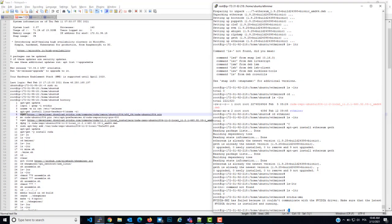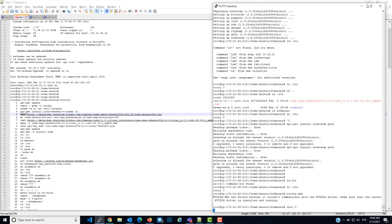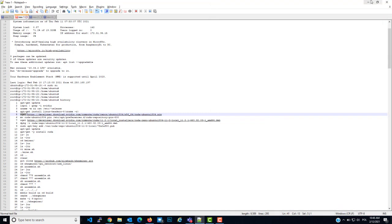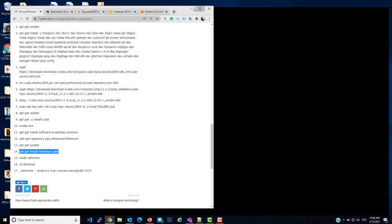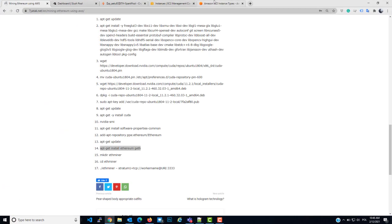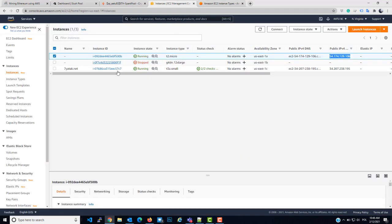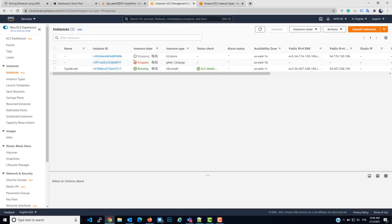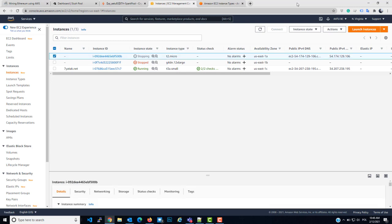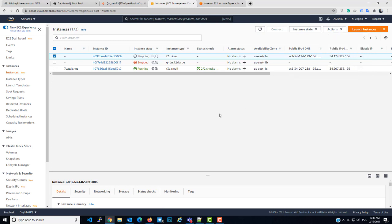Now it's done. So what I'm going to do, I will do init 0. I will shut down the server. Close it, I don't need this one. Go back to the console. This is the console, refresh. I have the server, it's stopping. Click here, go to the actions, image and template. You have to wait. Now it's stopped.